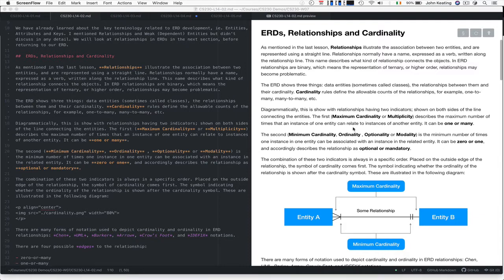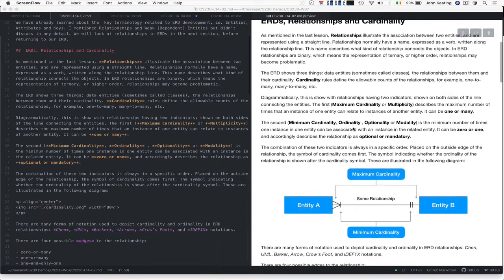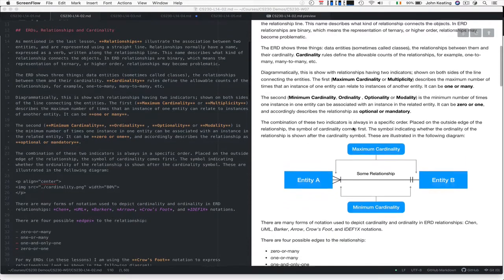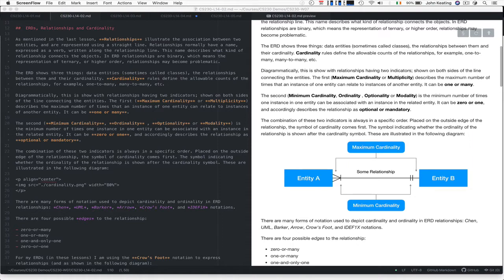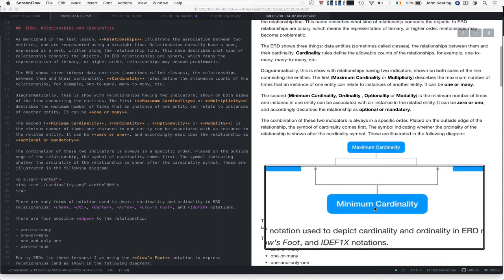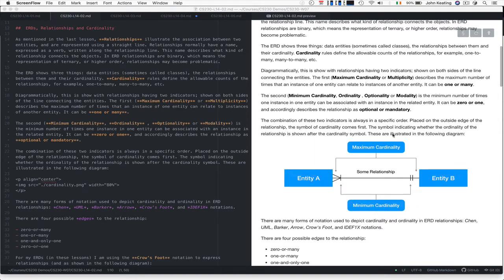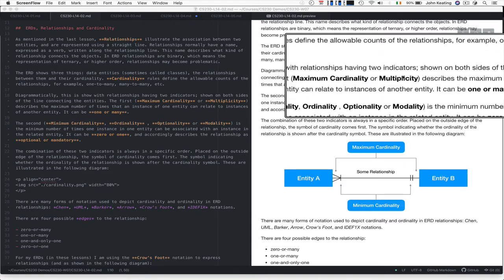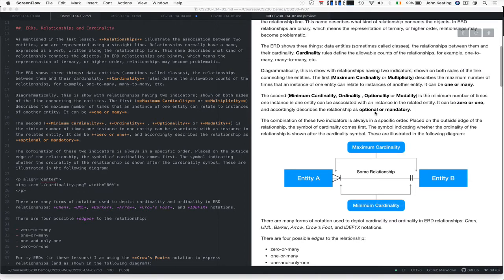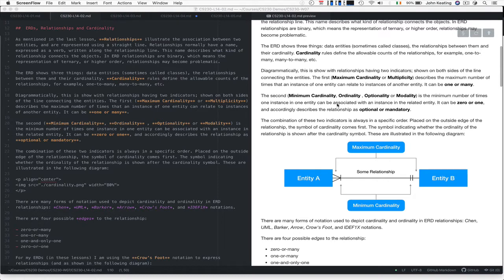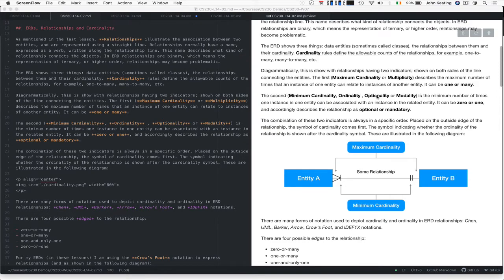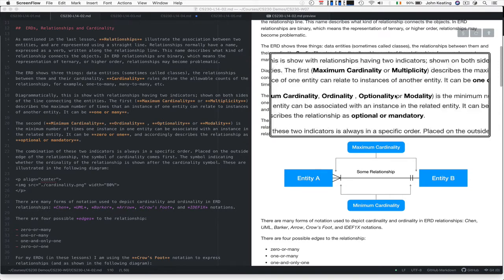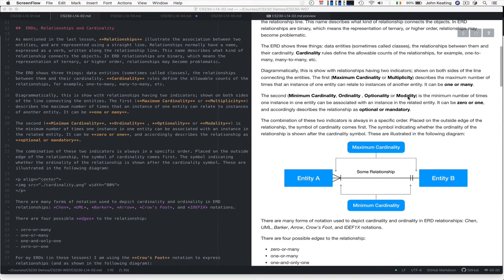Diagrammatically, we use two indicators: one for maximum cardinality and one for minimum cardinality. Maximum cardinality is often called multiplicity. In textbooks, minimum cardinality may be referred to as ordinality, optionality, or modality.